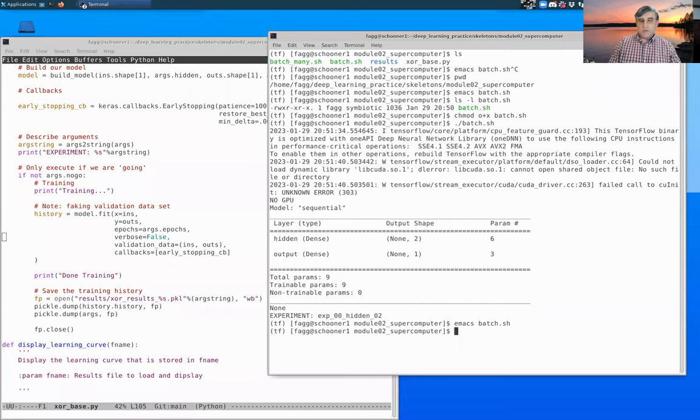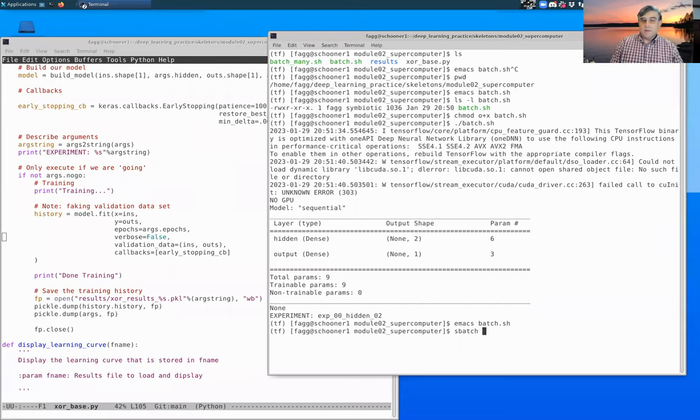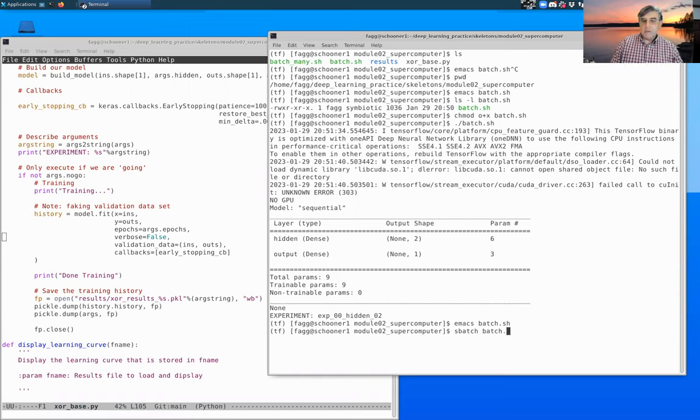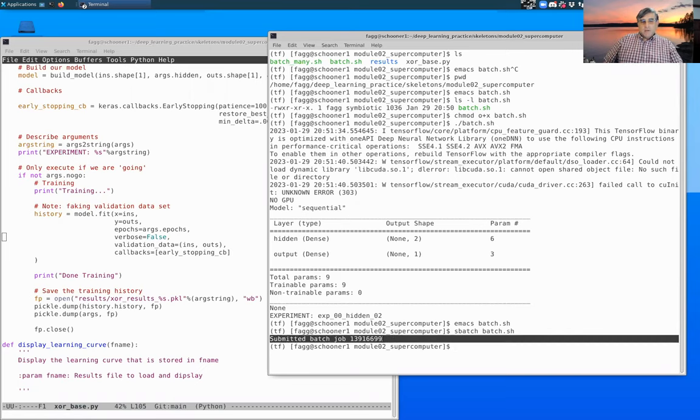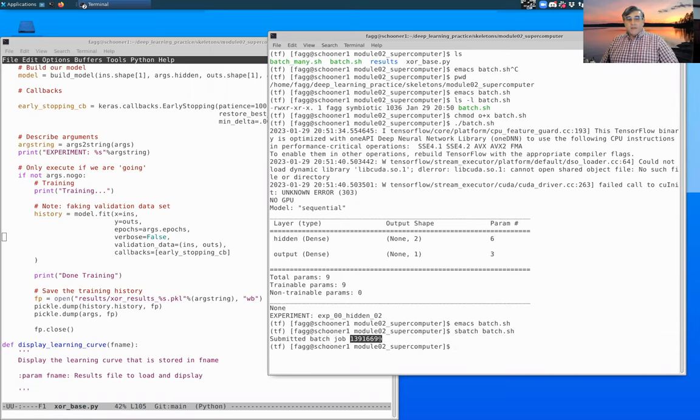And you can see that it came back and said submitted batch job and there's our job number.